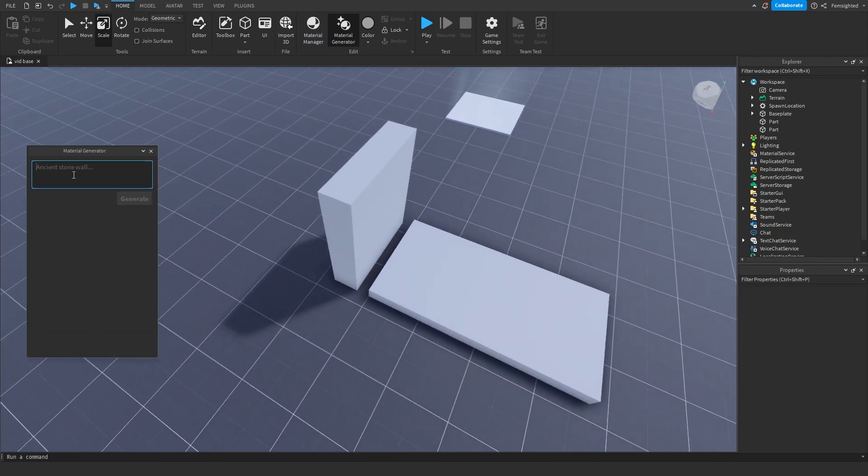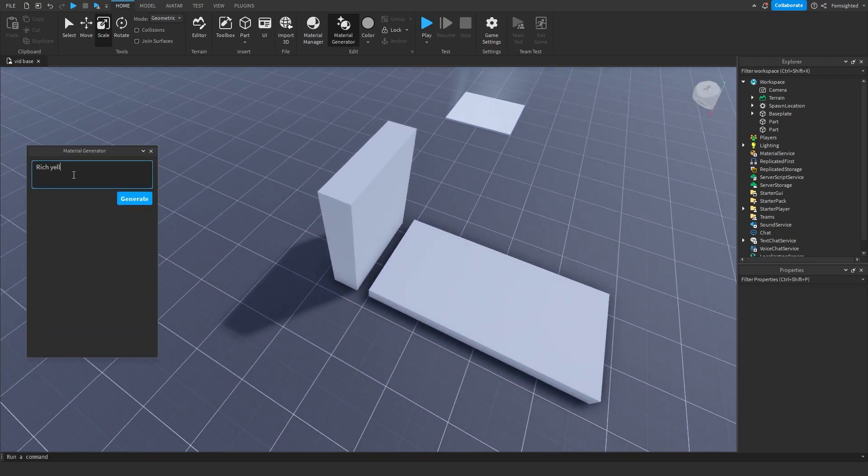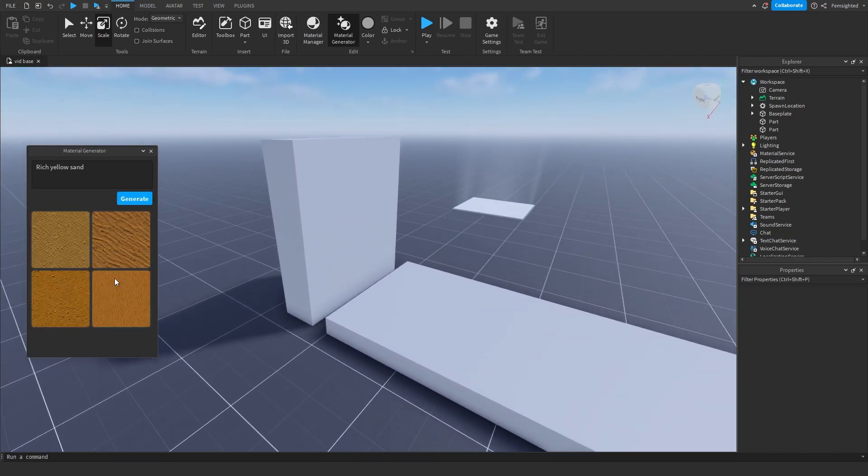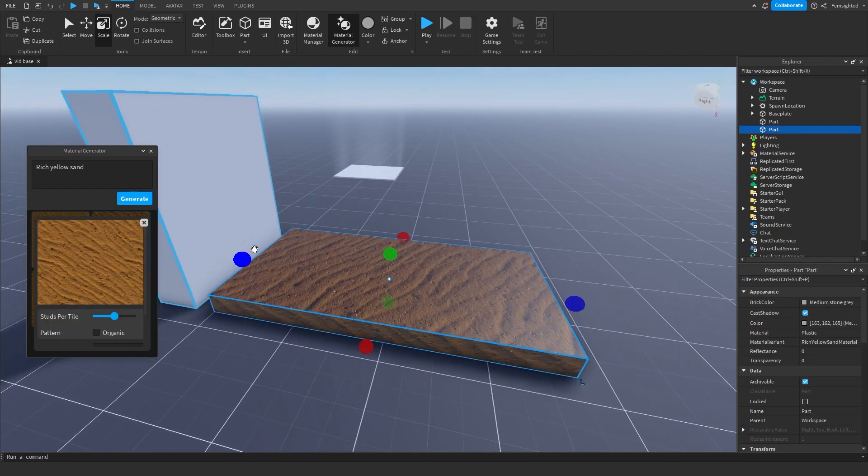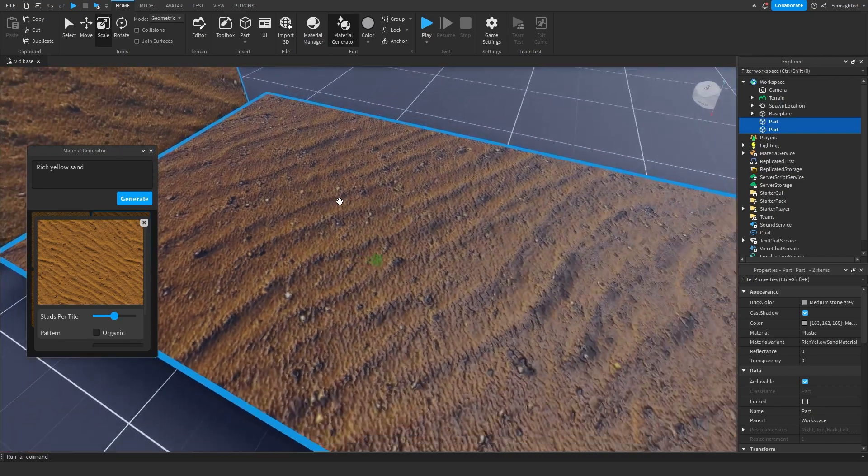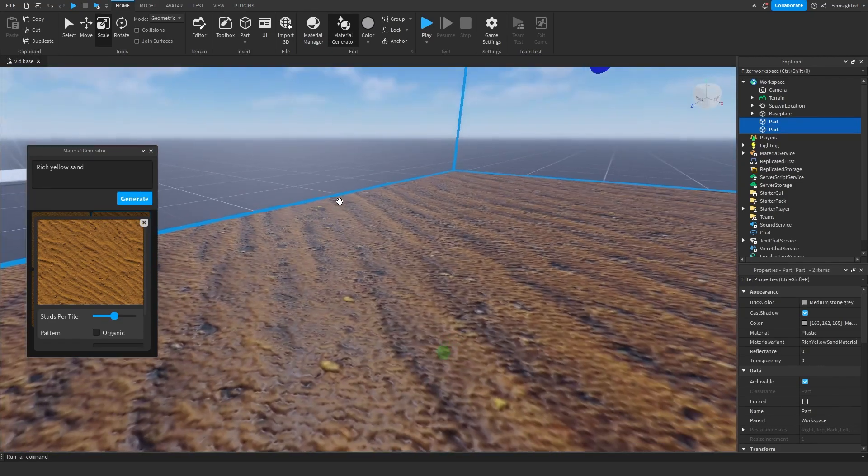If you want to generate something, I'll just generate yellow sand. It's something simple that the bot can quickly generate. Here we have some sand. Let's try this out. Loading the PBR, there it is.